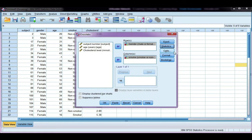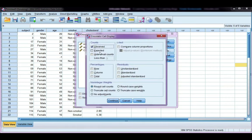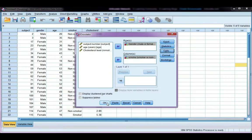Under Cells, we want to tick Expected because this is how we're going to check whether or not the assumptions have been violated. Click Continue, and then click OK.